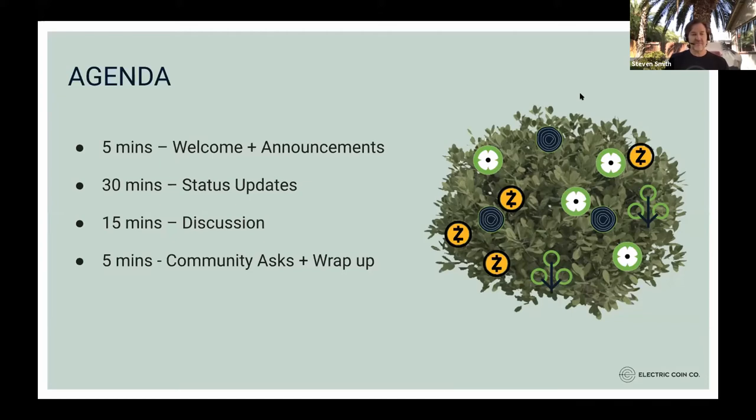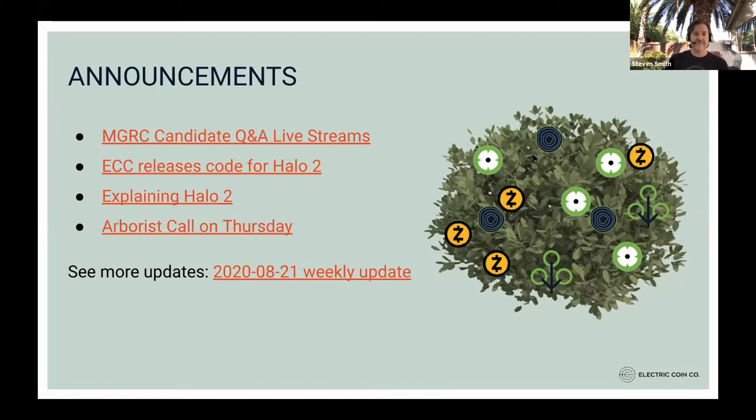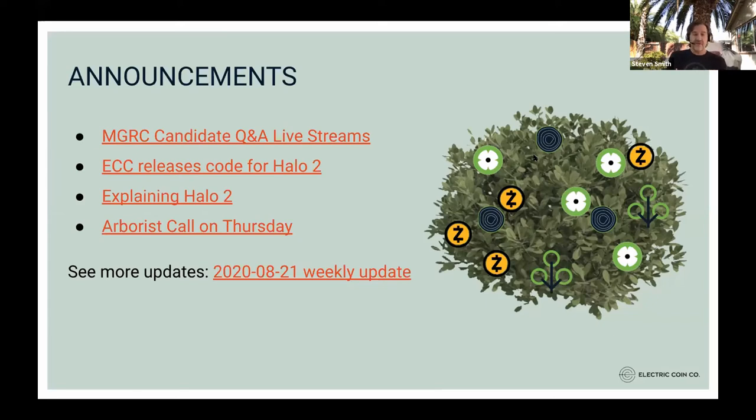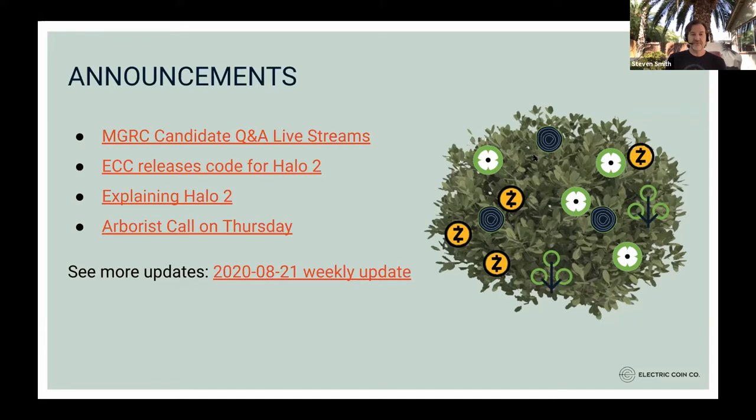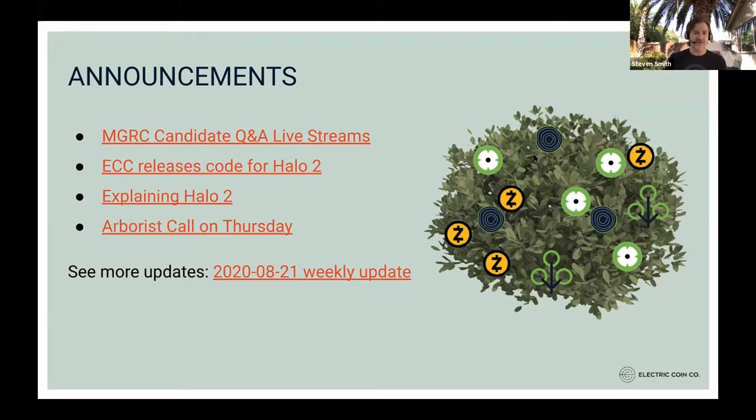If any of the folks presenting have specific asks they want to highlight again, how the community could get involved, anything they need help with testing or feedback, we have that toward the end. A few announcements we have: if you're following the major grant review committee, there were three live streams last week. They're all recorded. There's a link there to the recordings.